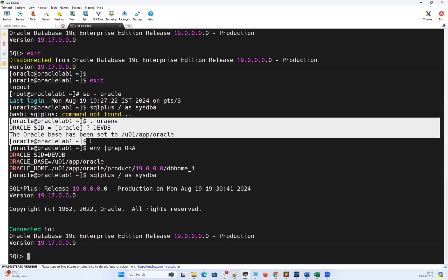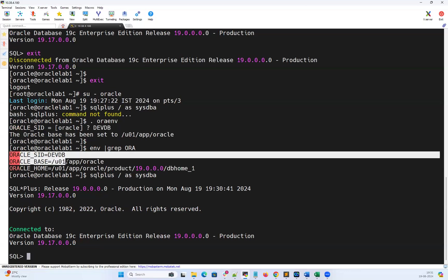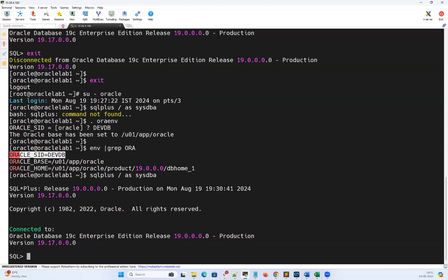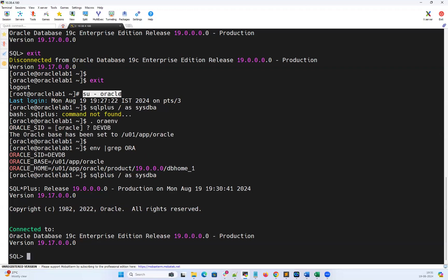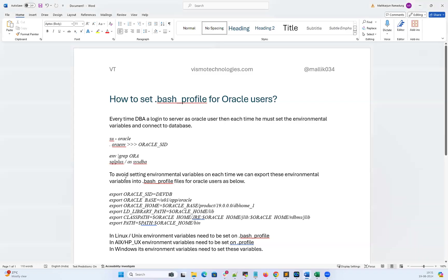How do we avoid this? These are the environmental variables that need to be set: Oracle SID, Oracle base, Oracle home, and a few more. I can export all of them and put them into a bash profile so that whenever I log into Oracle user, I no longer need to run '. oraenv' every time and manually set the Oracle environmental variables. The moment I log into Oracle user, the bash profile will automatically be sourced.